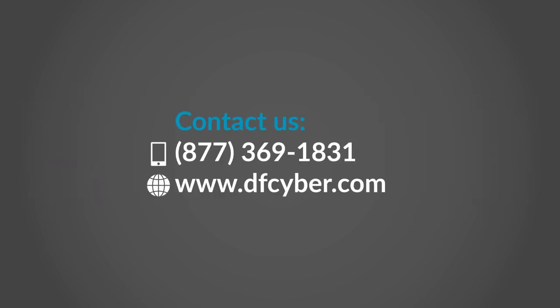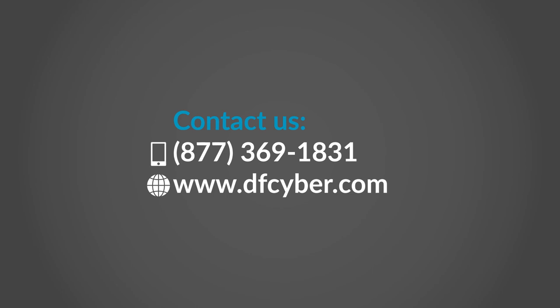So let us simplify this process. Contact us directly at 877-369-1831 or visit our website for more information.